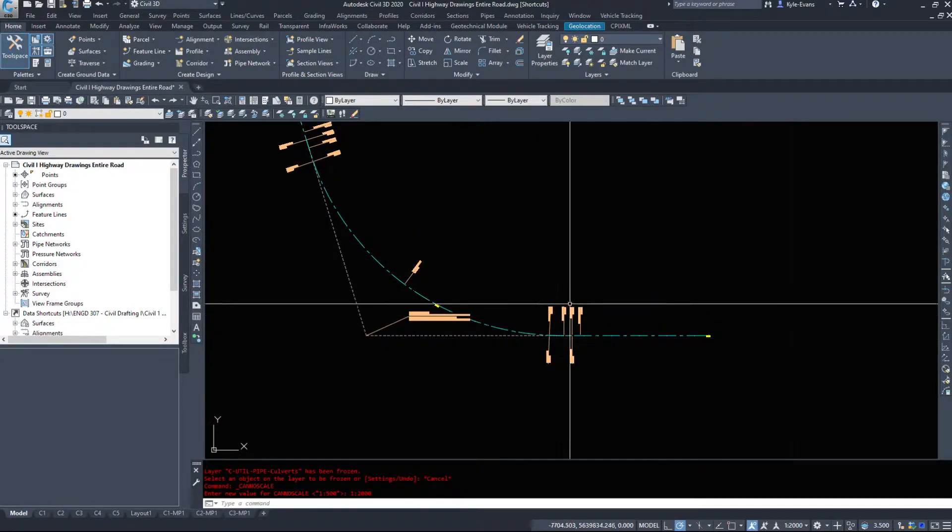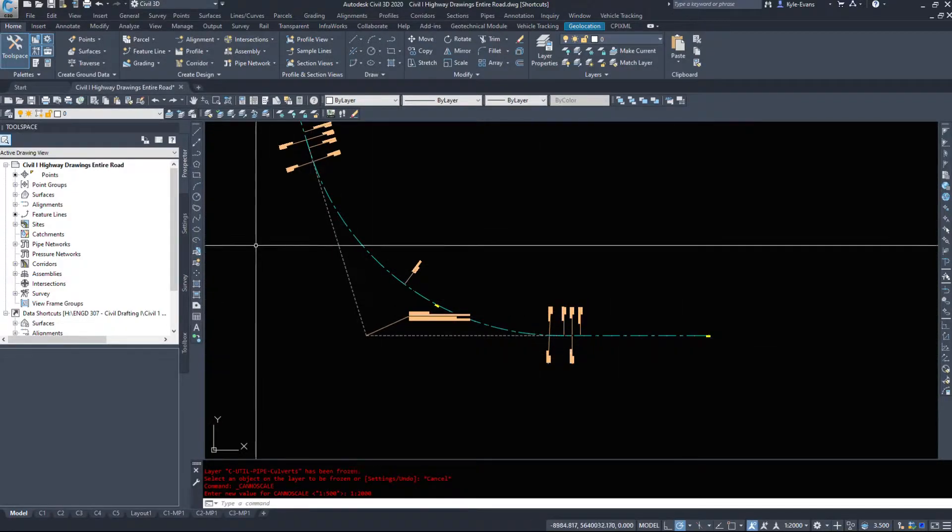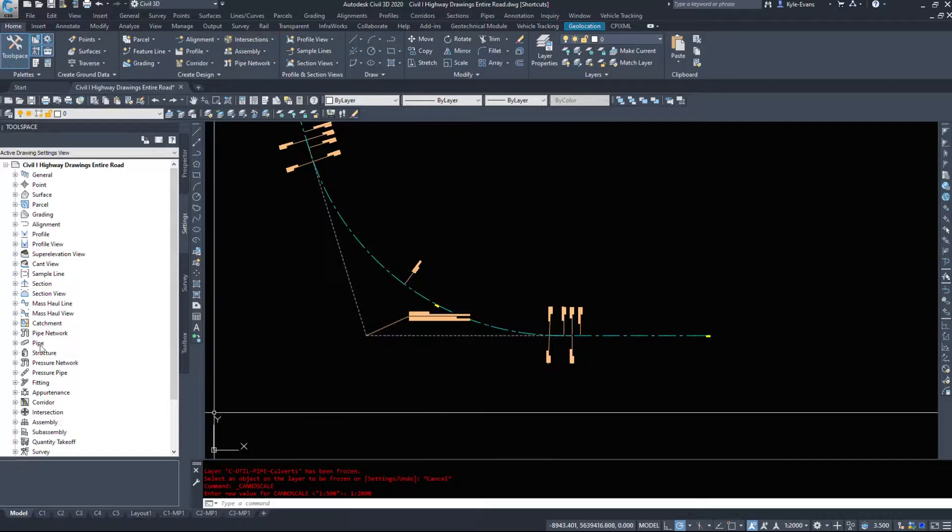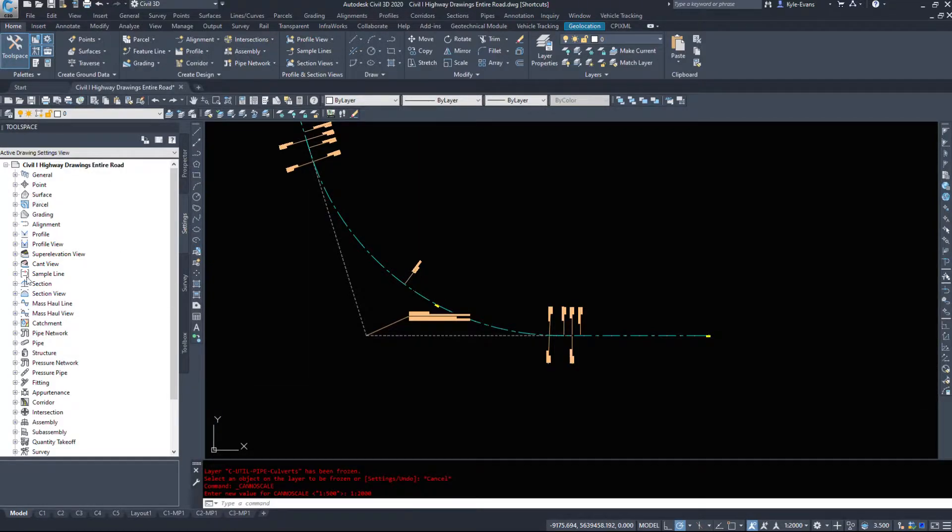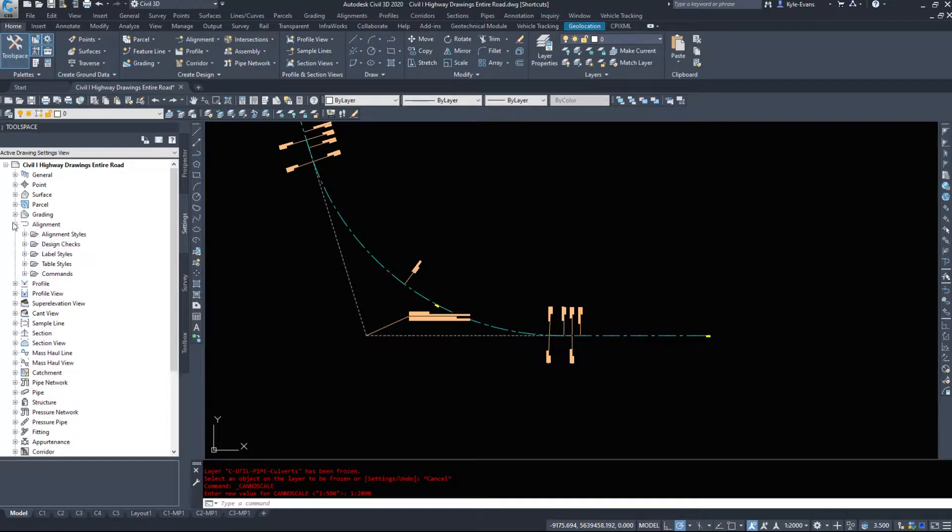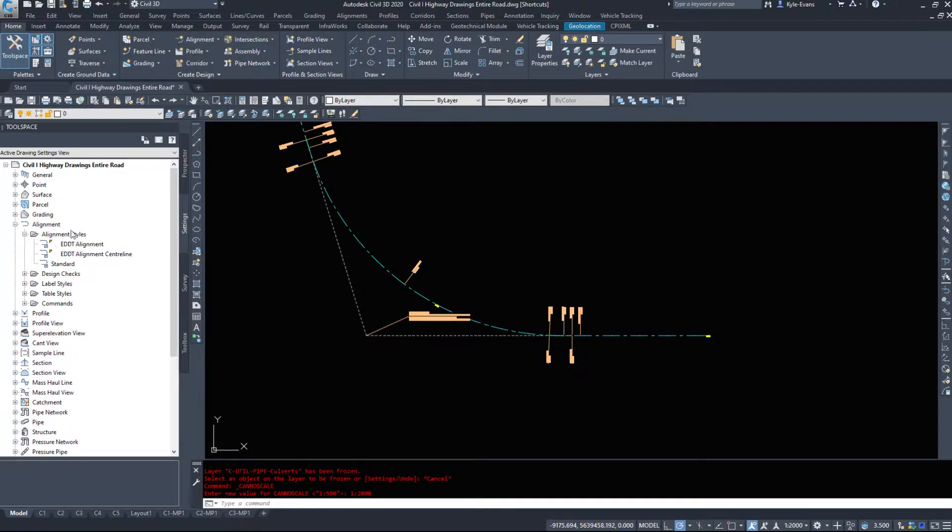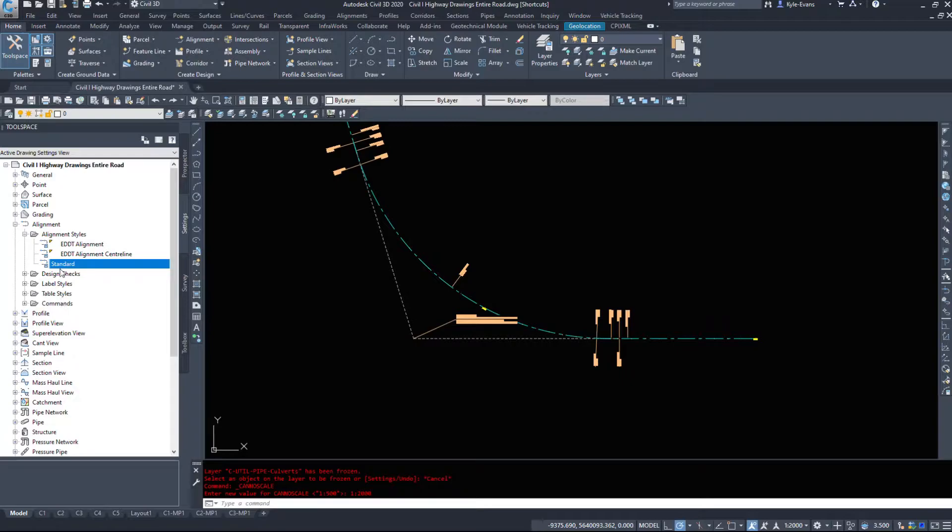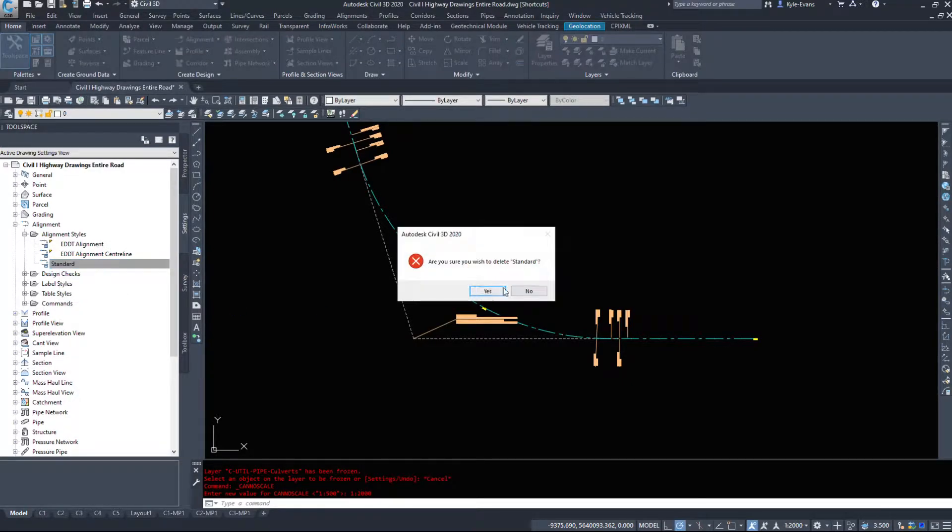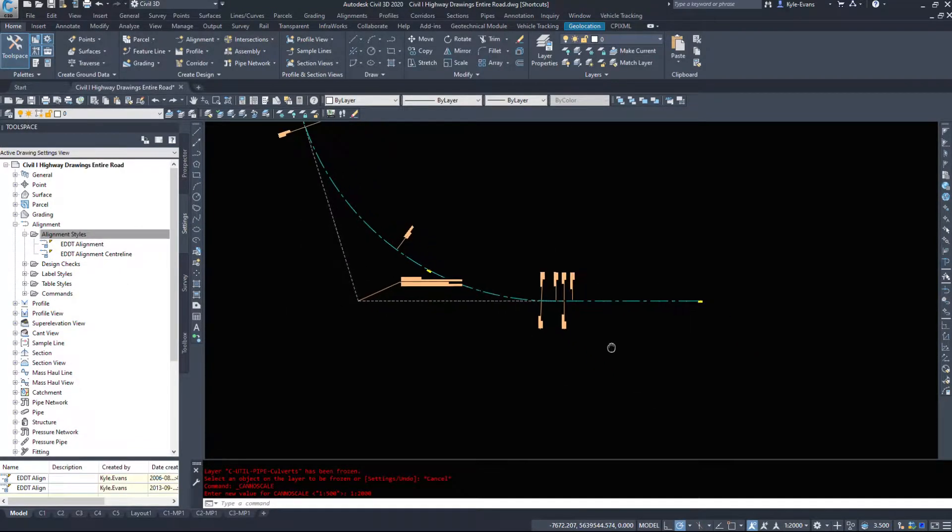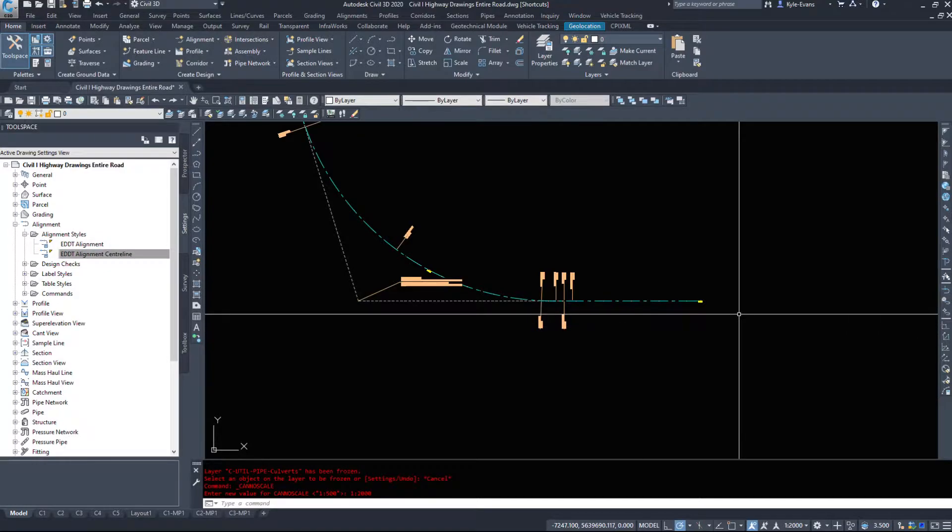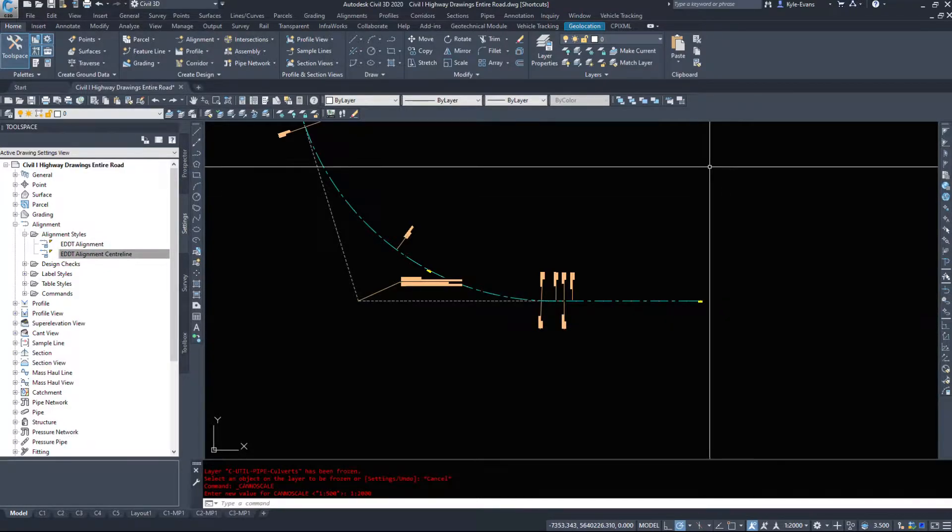The first, probably easiest part, is under Settings tab and we've played in this a little bit. We expand Alignment and here's our alignment styles. Now, I've only got two in this drawing, three with the standard that apparently never seems to go away. So I have Alignment and Alignment Centerline. You may have more, there may be existing, there may be design, but for what I need, I've only got the two.